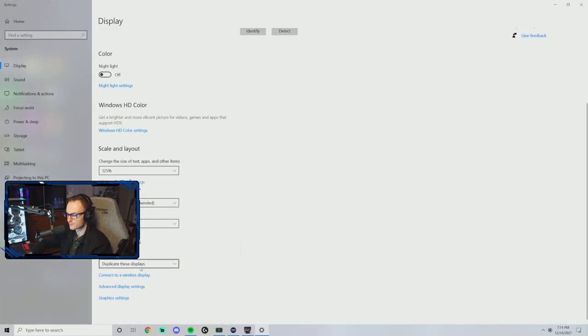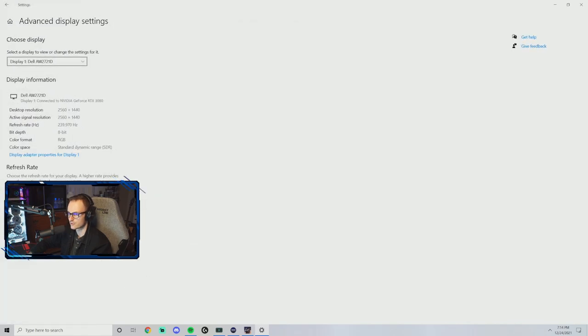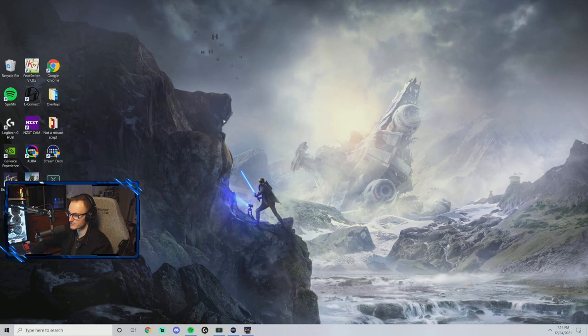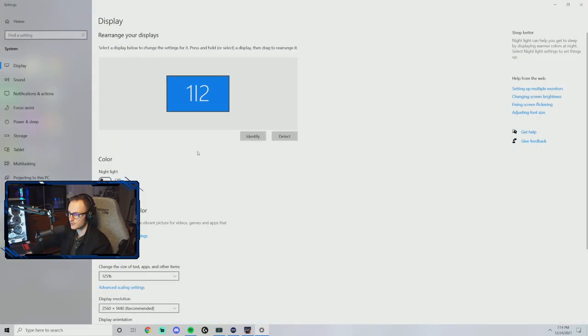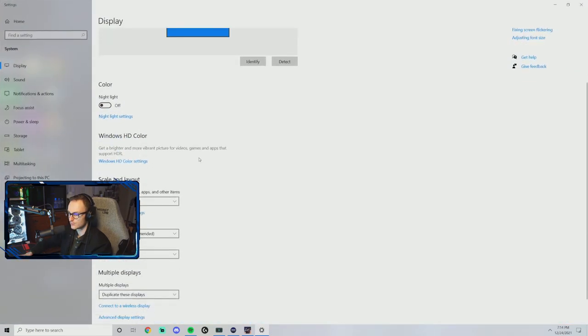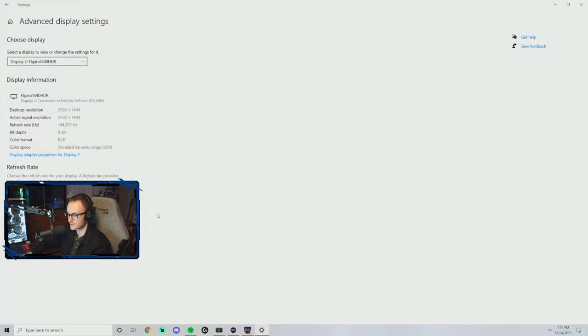Make sure you're comfortable with everything here. Go to advanced display settings. We want to make sure we are on the highest hertz rate possible for your monitor. And again, that's right click, display settings.